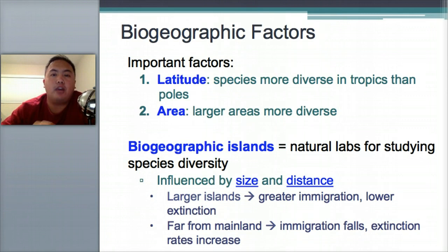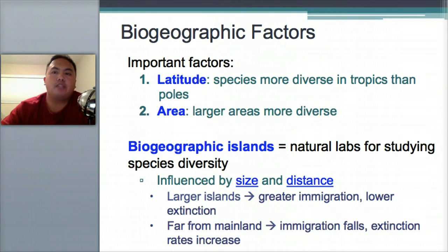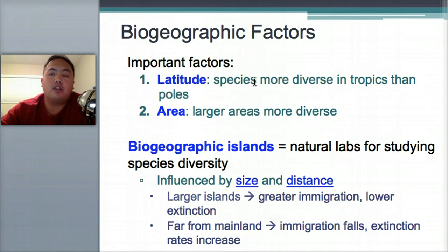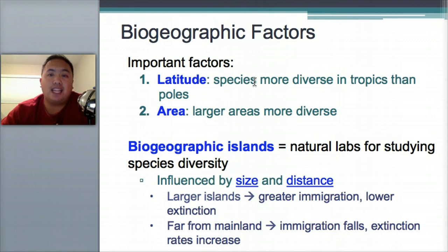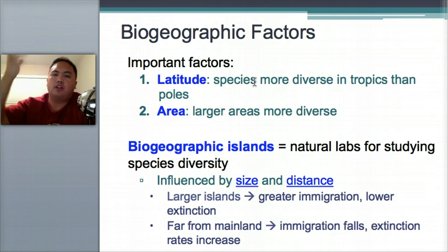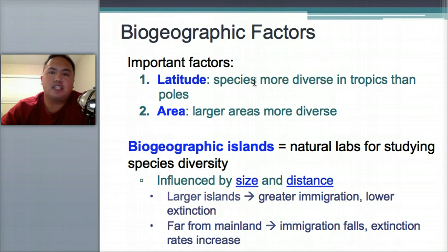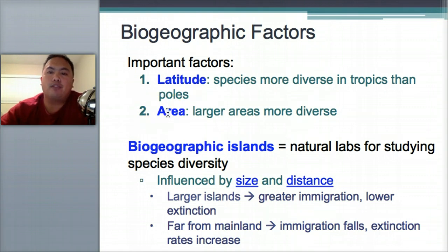Biogeographic factors means what factors affect diversity — what makes one place more diverse than another. One factor is latitude: places near the equator or in the tropics, like rainforests in Brazil, have more diversity because it's warmer. Another factor is area: the larger a place is, the more diverse it will be. A small place will not be very diverse.